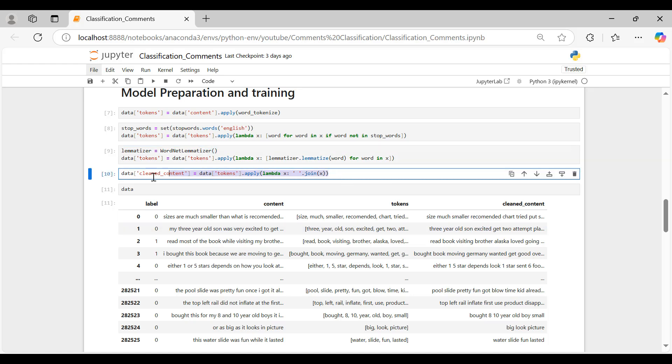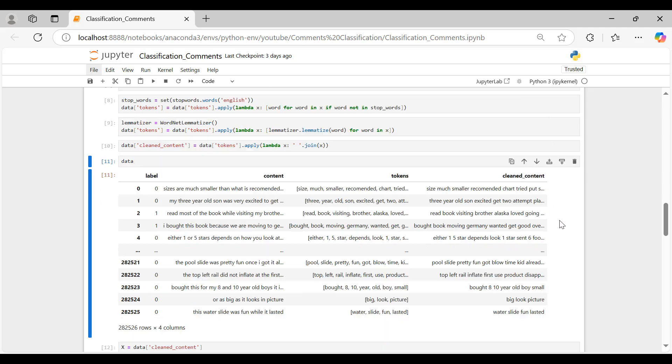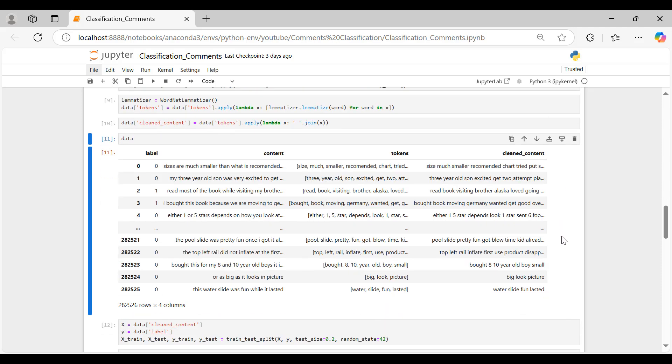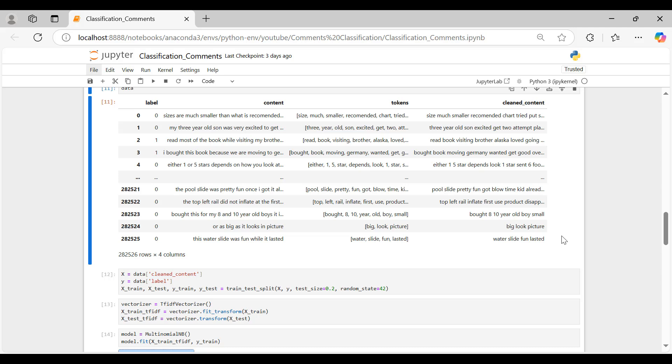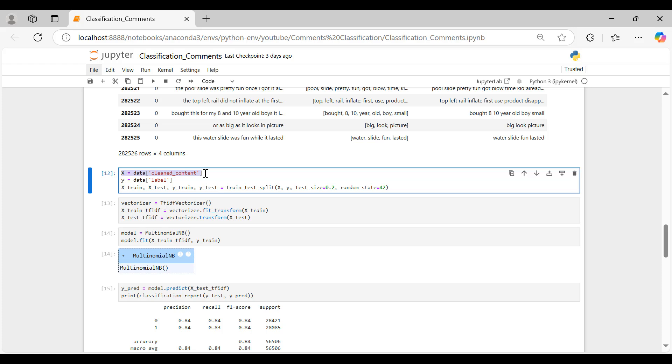After this, we join the lemmatized tokens back into single strings, in a new column called cleaned content, ready for vectorization. We then split our data into features, x our cleaned comments, and labels y indicating positive or negative sentiment.